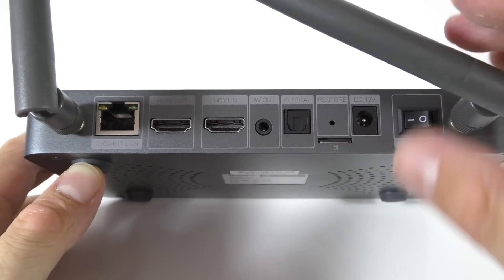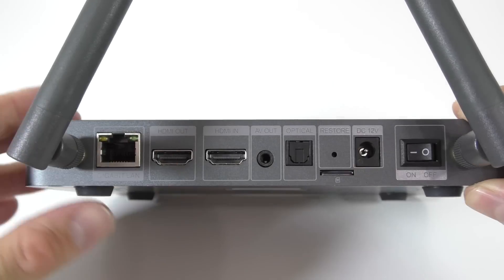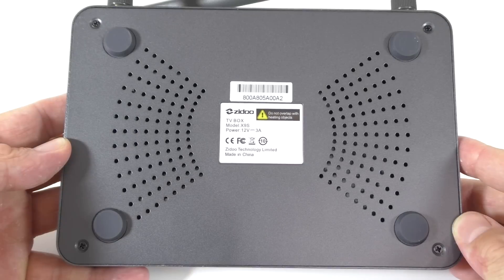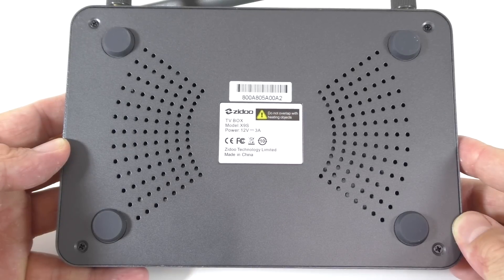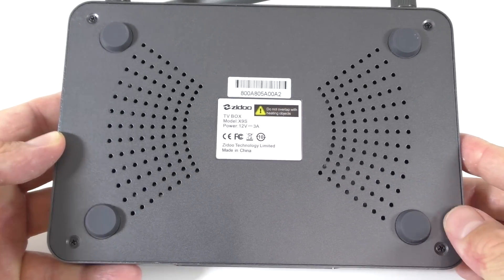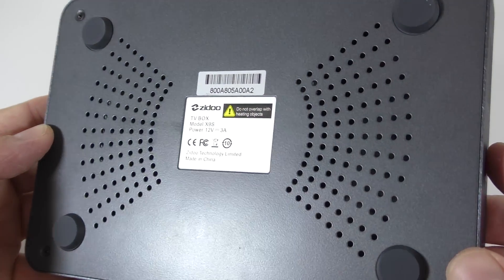Aside from that we do have two external antennas. And lastly on the back of the box we have four rubber feet and some holes so the box doesn't overheat.